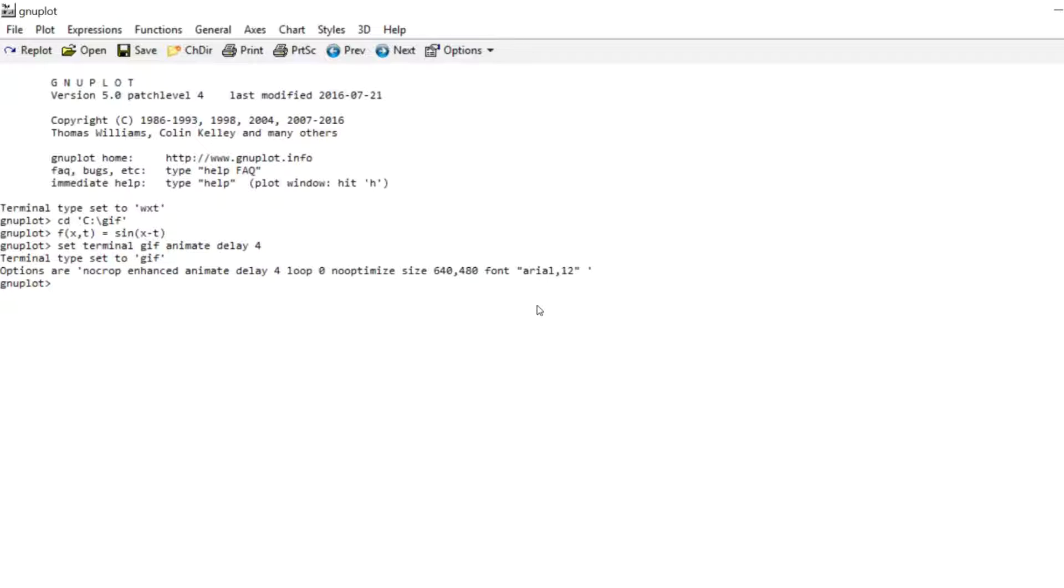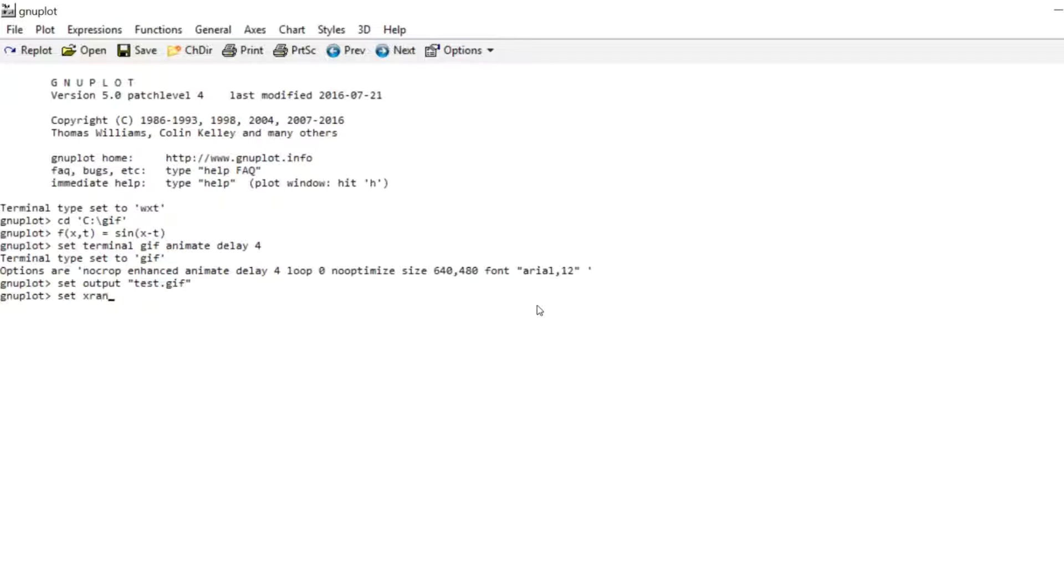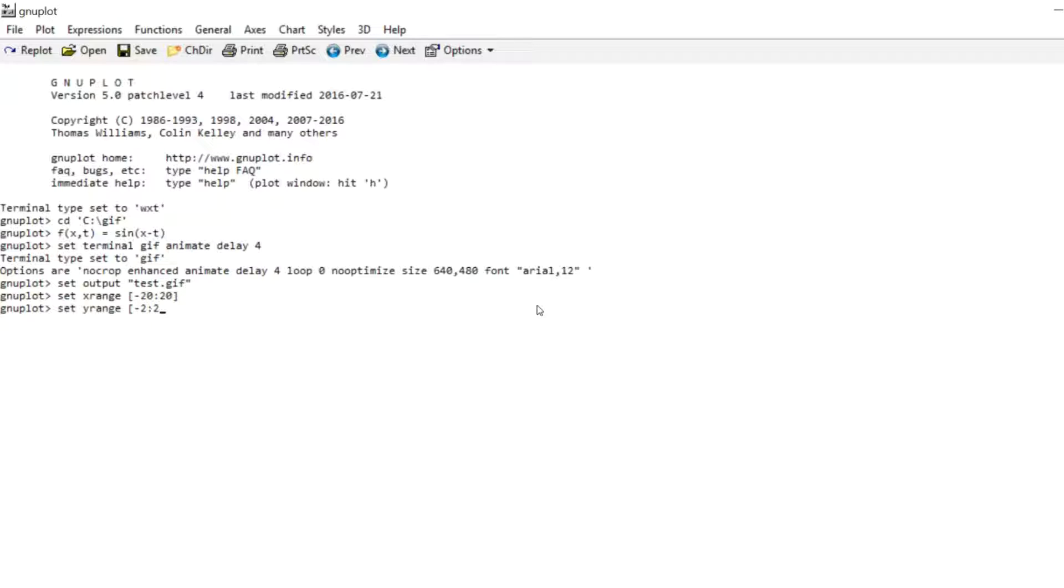Now I'm going to set an output file. And I'm also going to change the X range and the Y range. Because I already tested it and I didn't like how it looked otherwise.